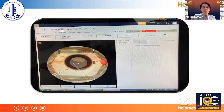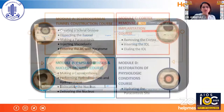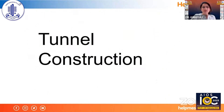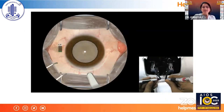This desktop is used to choose a particular surgical step and the instruments required for that step. These are the modules in which we teach SICS surgery on the simulator. I'll start with tunnel construction first.